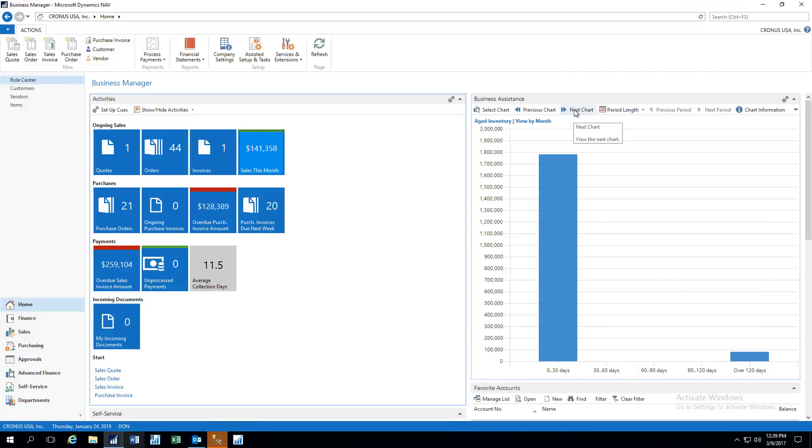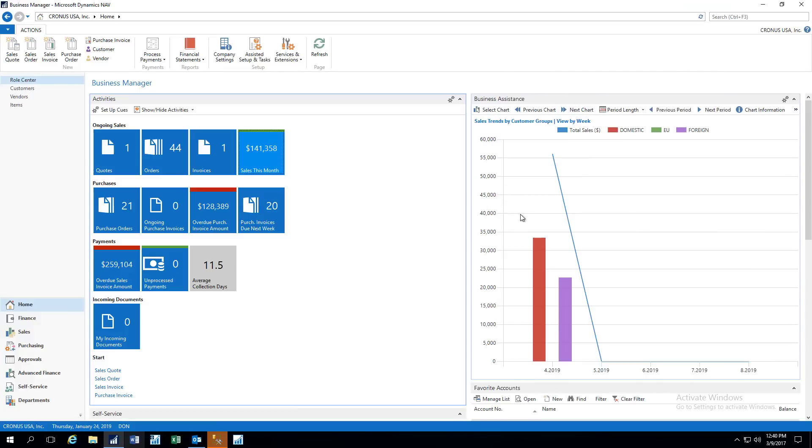Aged inventory, so we have most of our inventory is fairly fresh here, and then we have some inventory that's a little bit older. And here we have sales trends by different types of customers. So here we have domestic customers, EU customers, foreign customers. Of course, for you, you might have different customer categories, but then you can see the trends there.